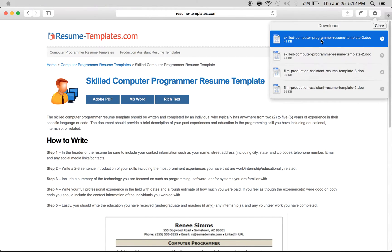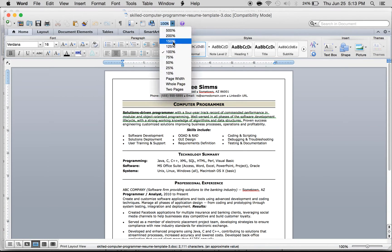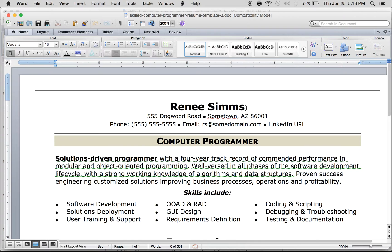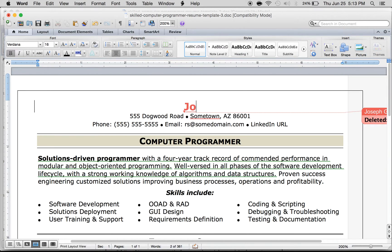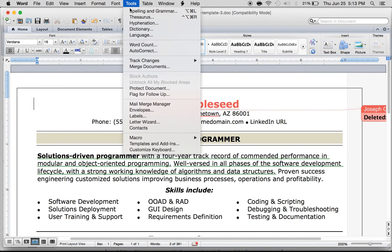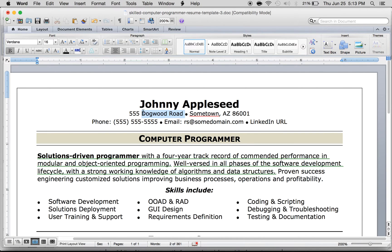We're going to download this and start editing. It's just a simple sample and we're going to replace all the names with our own information. We'll get rid of Renee Sims and type in our name. There's a track changes feature on, so we go to Tools, Track Changes, Highlight Changes, and uncheck all those options to get rid of it.